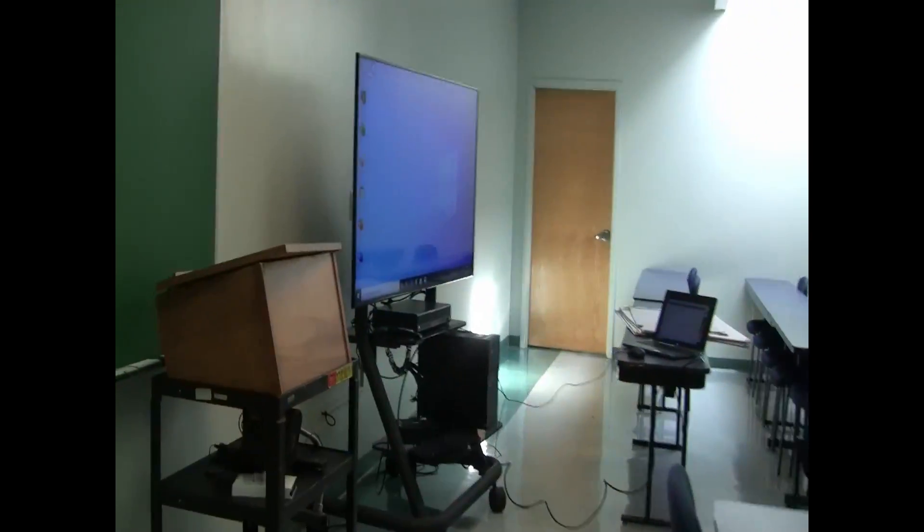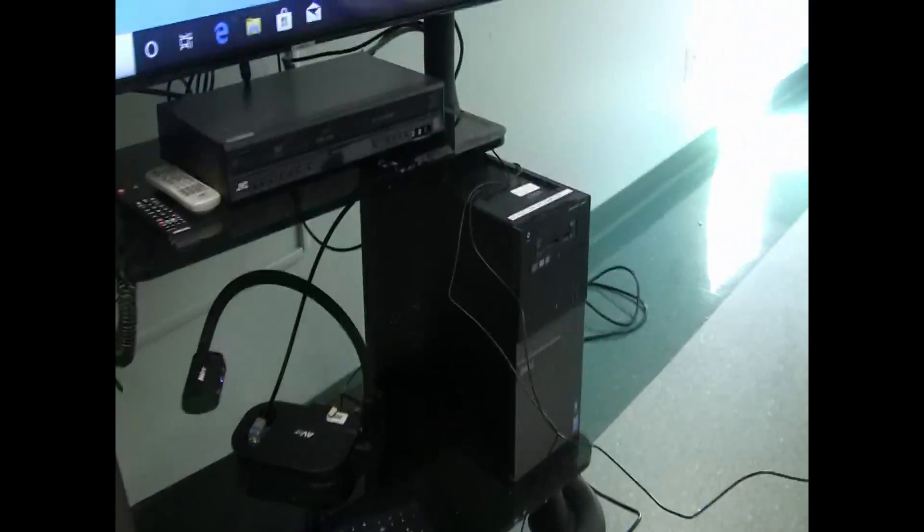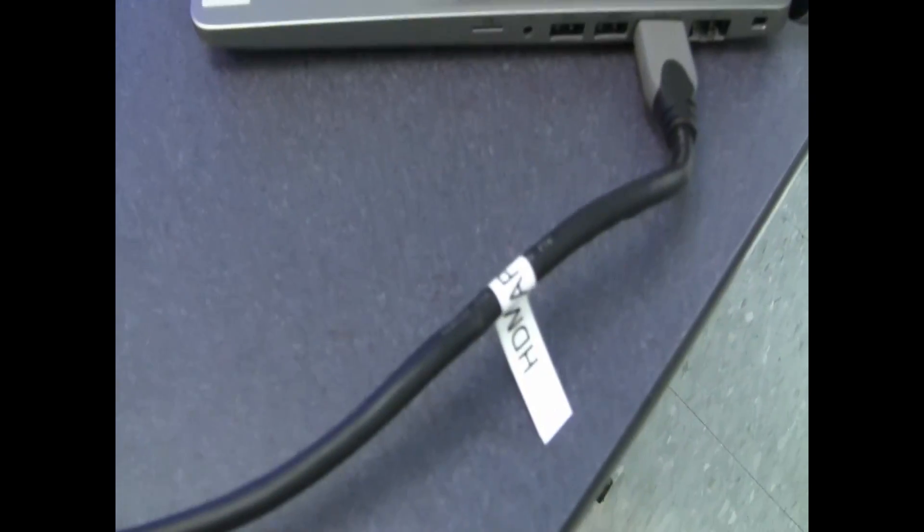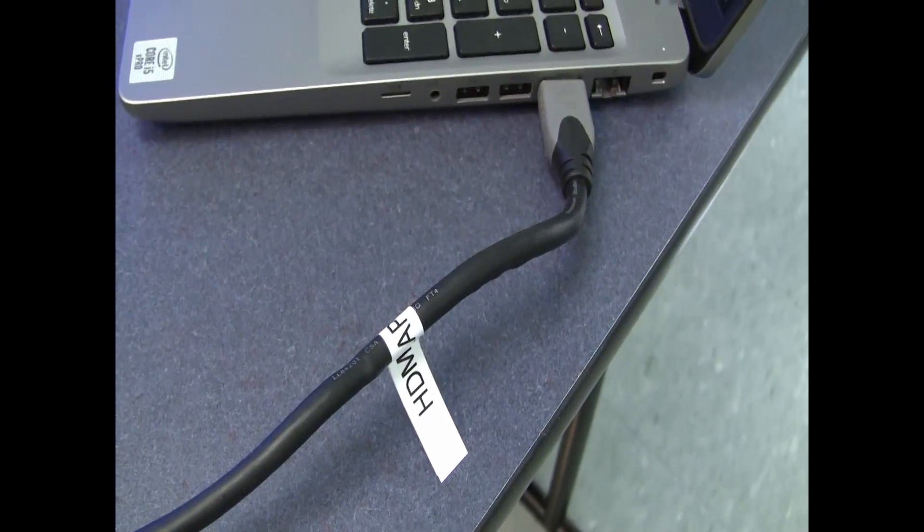Welcome to Lissa 143. Here we have a rolling cart setup, a desktop computer, and an HDMI cable, which you can use to plug into your own personal laptop.